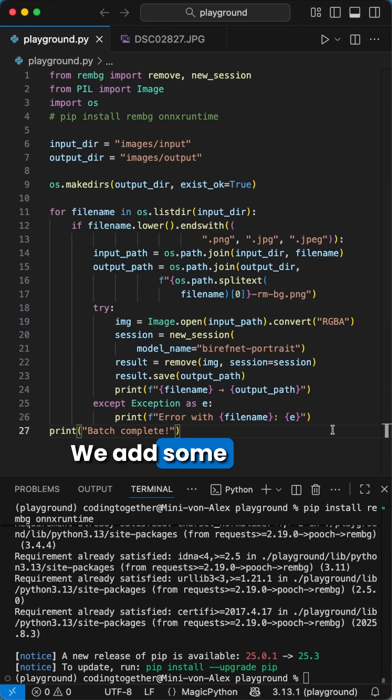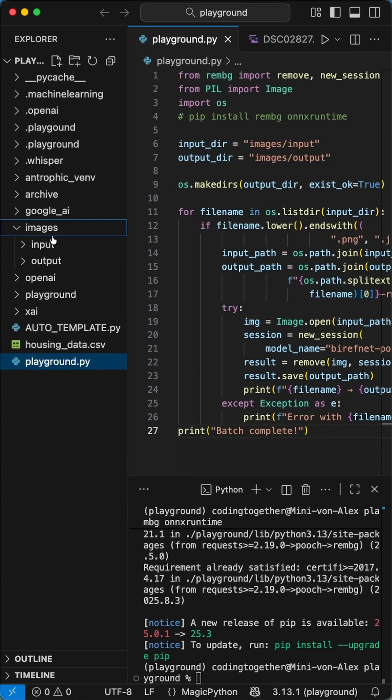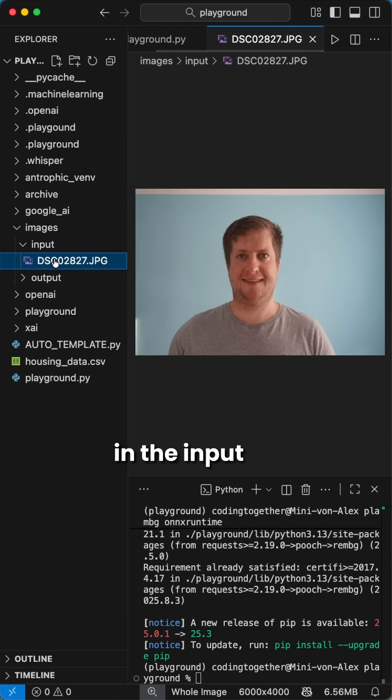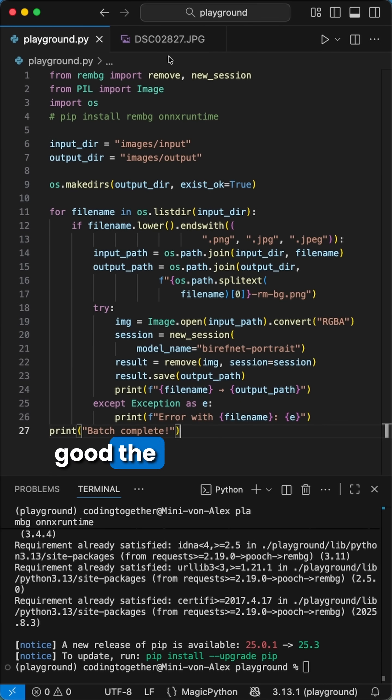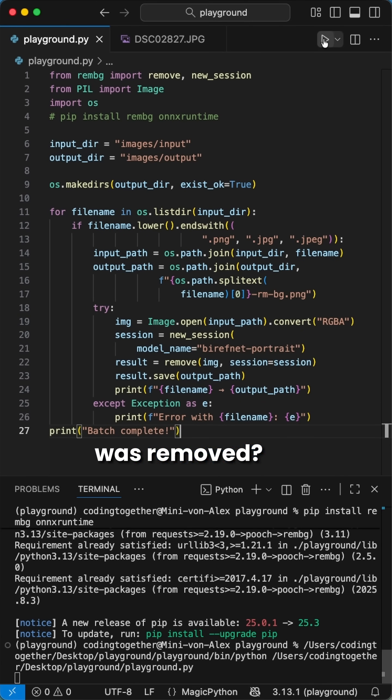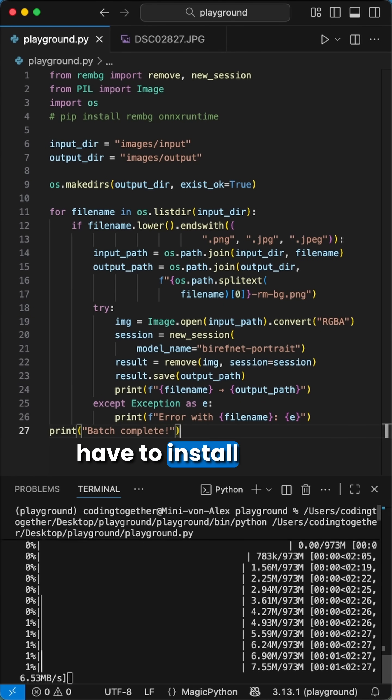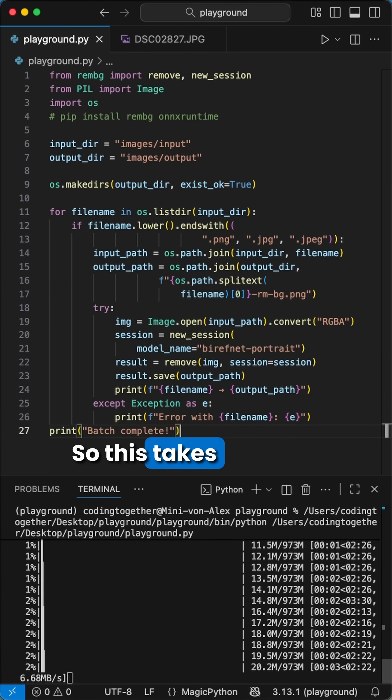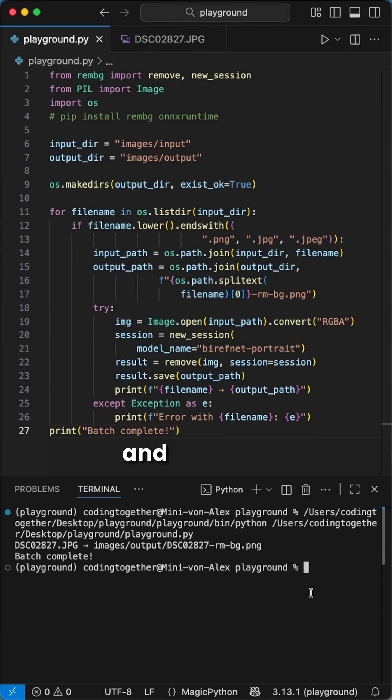We add some print statements and are ready to go. I added an image of me in the input directory. Where can we see how good the background was removed? On the first run, we have to install the model we used. So this takes some time and I hop over. And voila!